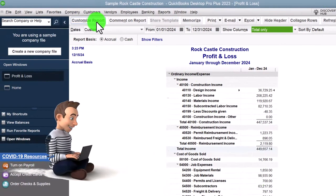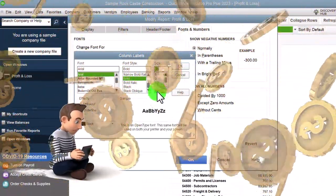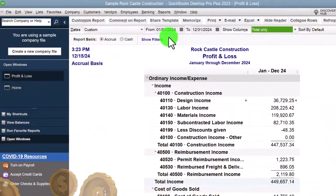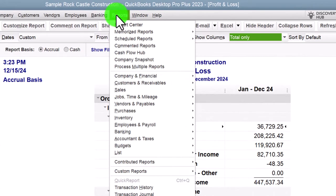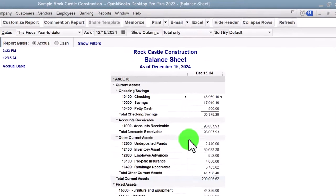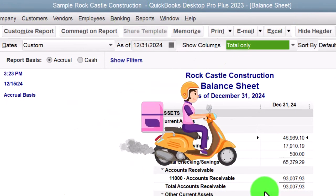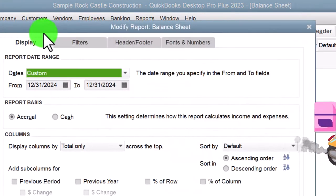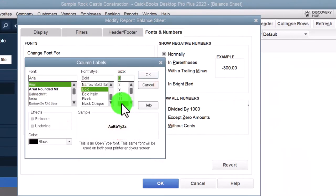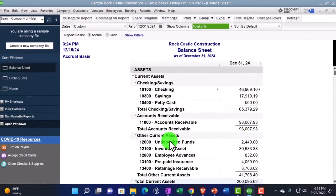Going to make the font a little bit larger by customizing it — Fonts and Numbers — changing the font size up to 12. Then going to Reports dropdown again, Company and Financial, this time the balance sheet. Changing the date to 12/31/24 and running that. Customizing the report, bringing the font size up to 12 as well. So there we have it.